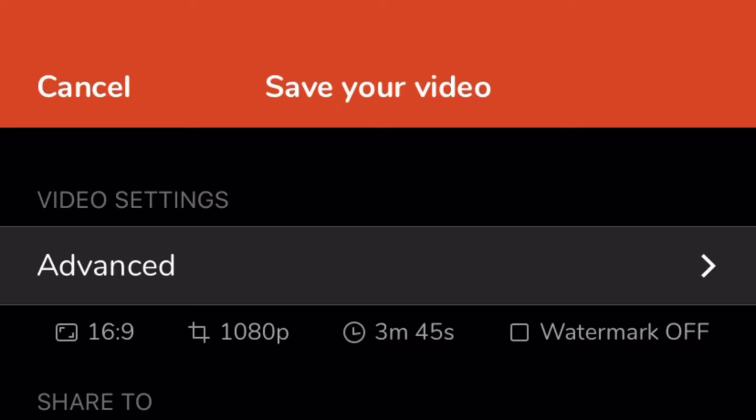If you want to use 4K from your application — after recording your video in any resolution, you can edit on your application and select 4K there. If you don't have the 4K resolution option in your application, then you can upgrade or purchase the feature to unlock it.